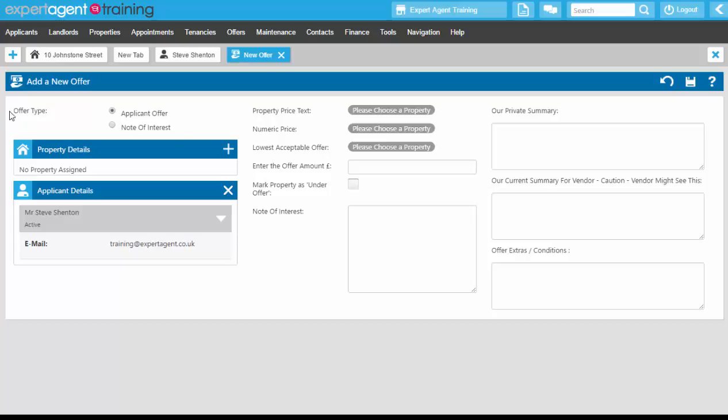At the top of the wizard we have 'Offer Type'. If you have what we call Scottish Offers turned on — notes of interest — you will have the option of noting down whether this is a note of interest in the property or an actual official offer. A lot of people do not have notes of interest turned on, in which case it will just default to an applicant offer. If you are interested in Scottish Offers or notes of interest, please get in touch with your account managers.